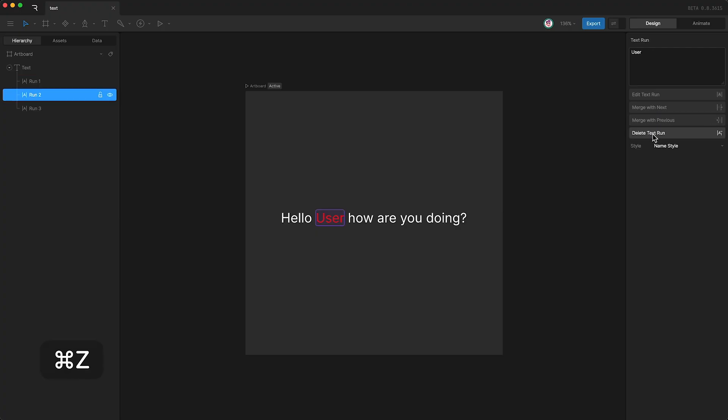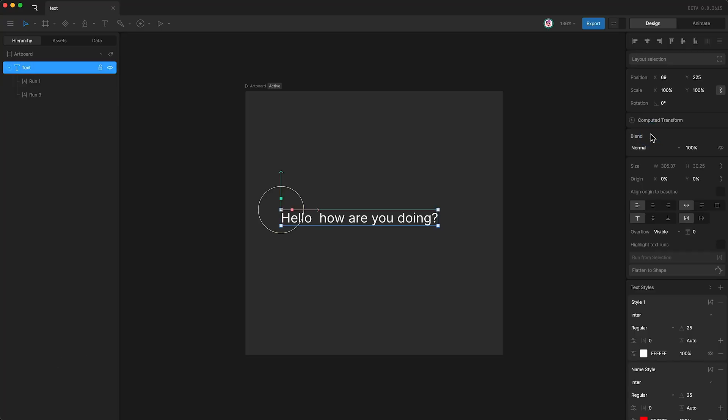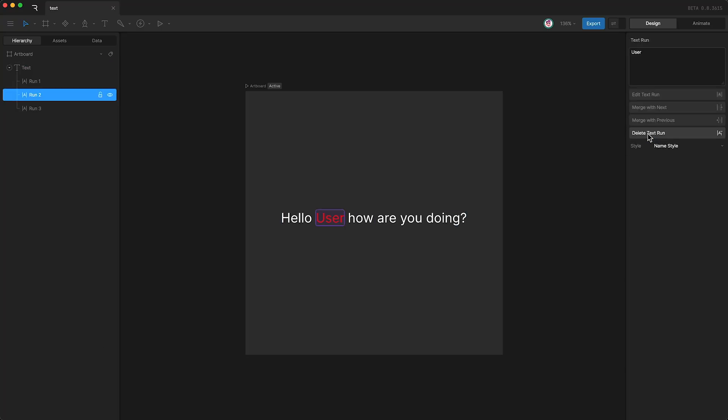Or I can simply delete the text run, like that. We can also select which text style we want to use from here as well.